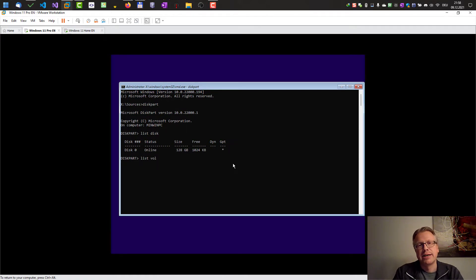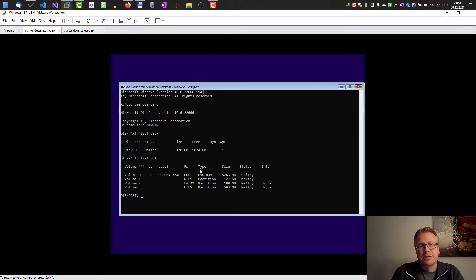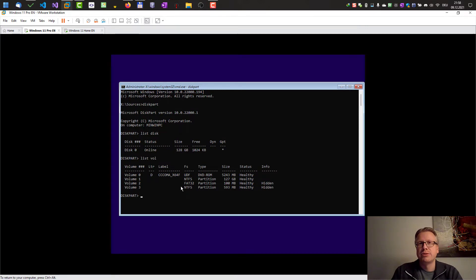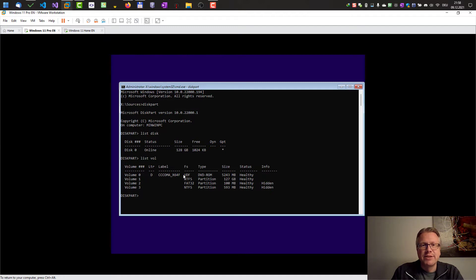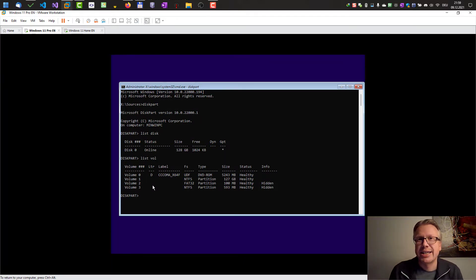here by entering list volume. Okay, here I have my volumes. On this disk Windows is already installed. As you can see the DVD-ROM has the drive letter D, however the other volumes, the internal hard disk Windows installation, has no drive letter assigned.